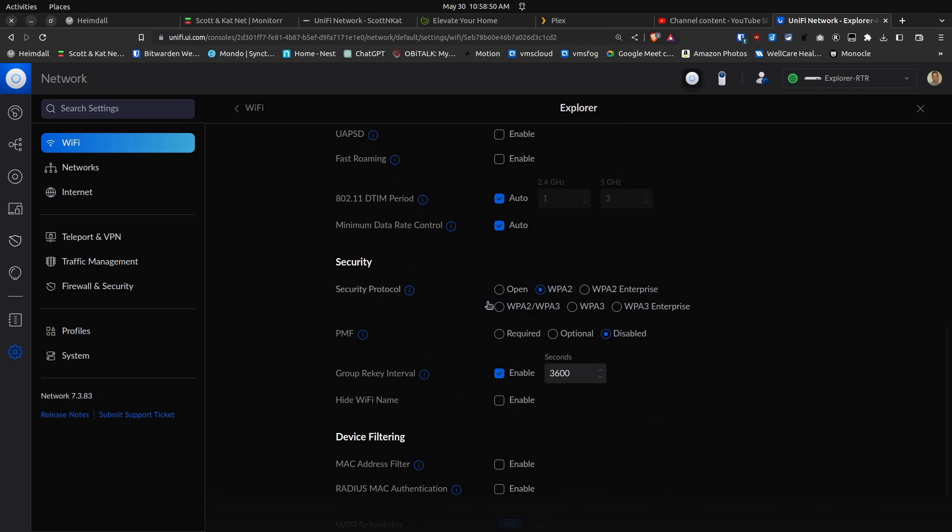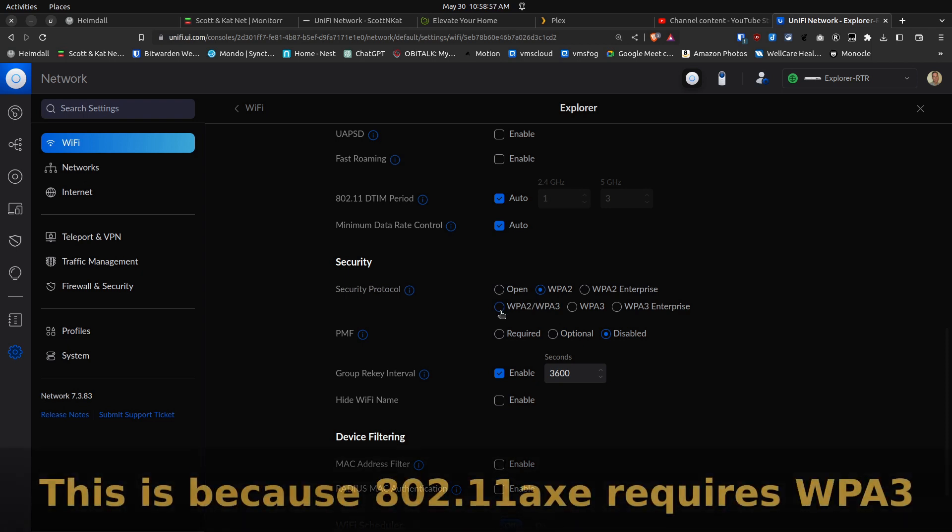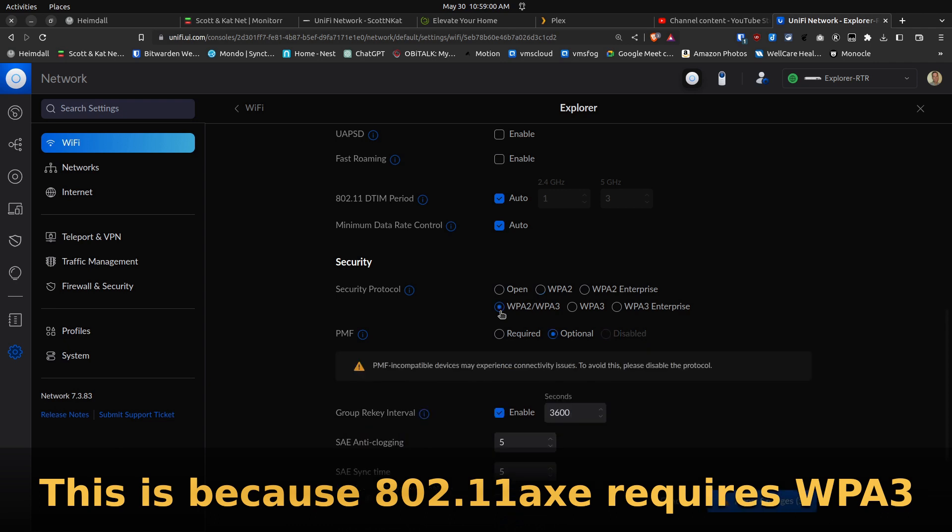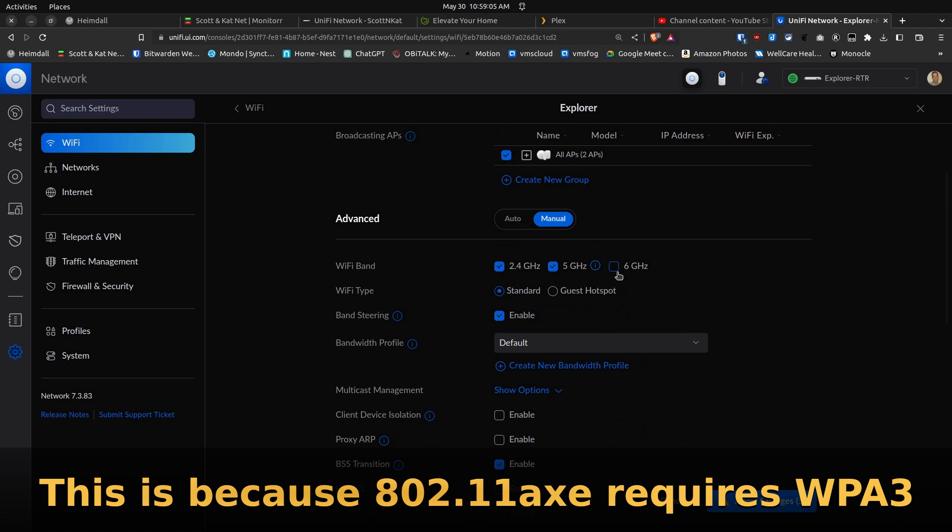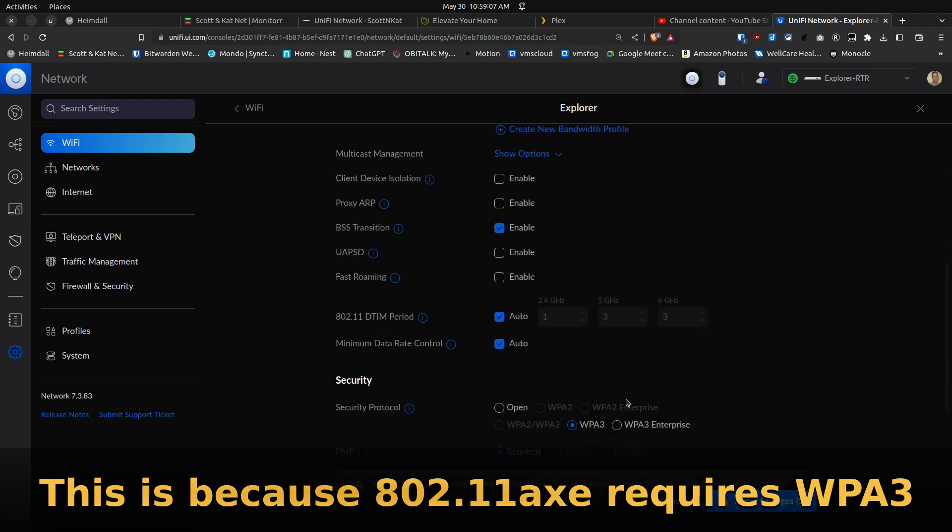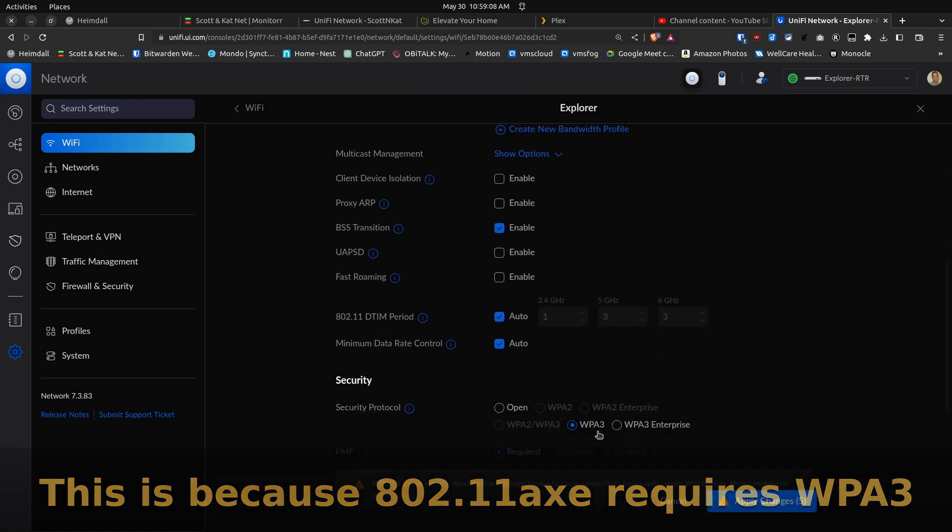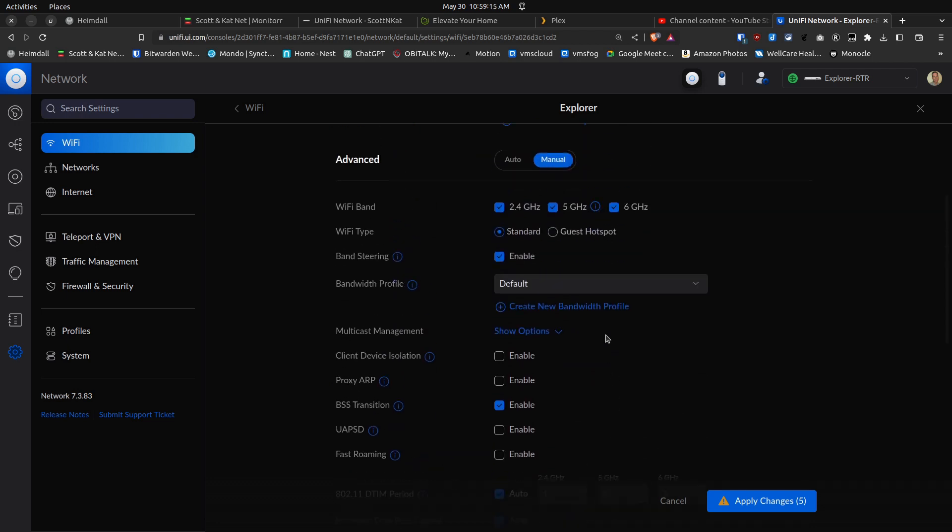You would think that with 6 gigahertz enabled that you'd be able to use the WPA2/WPA3 option, but as soon as you turn on 6 gigahertz, it forces you over to WPA3, and that by the standard is appropriate.